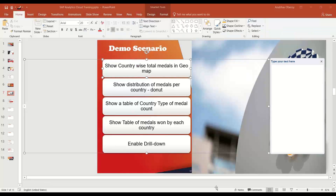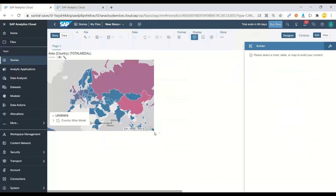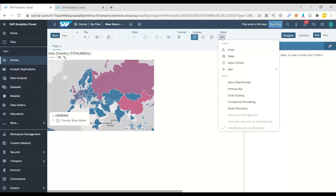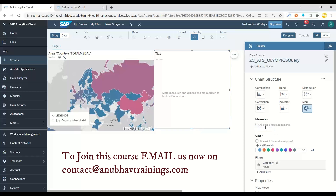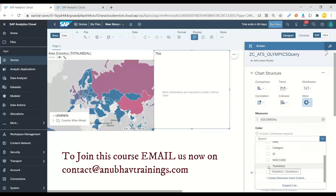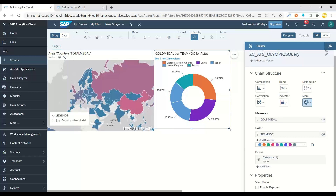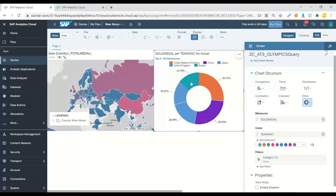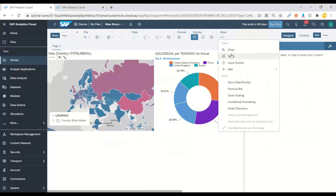Let's move to the next requirement: show the distribution of medals per country in a donut chart for the top five countries. I'm going to insert a new chart, choose the measure as gold medals, and the dimension as country. Then from more options, I rank only the top five countries. These are the top five countries that have won the most gold medals.